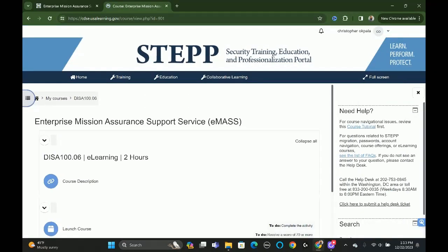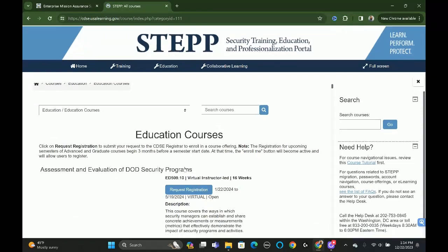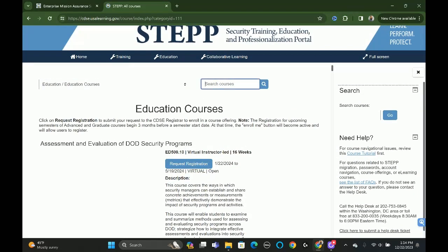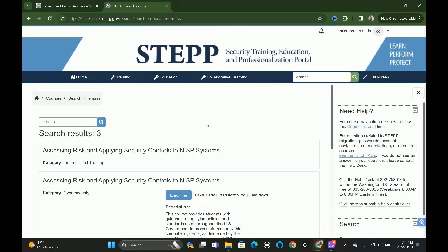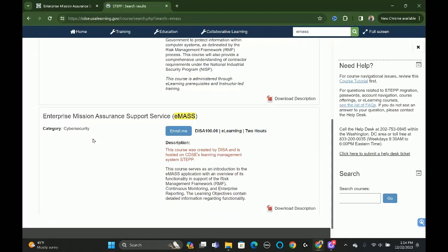Now I'm logged in. This is how you find the training — you go to Education, then Courses. The training we're looking for specifically is the EMAS training, so I'm going to type in EMAS. Scroll down and you'll see Enterprise Mission Assurance Support Services. This is the training you're going to take — this is the software you'll use as a manager of the cybersecurity framework.